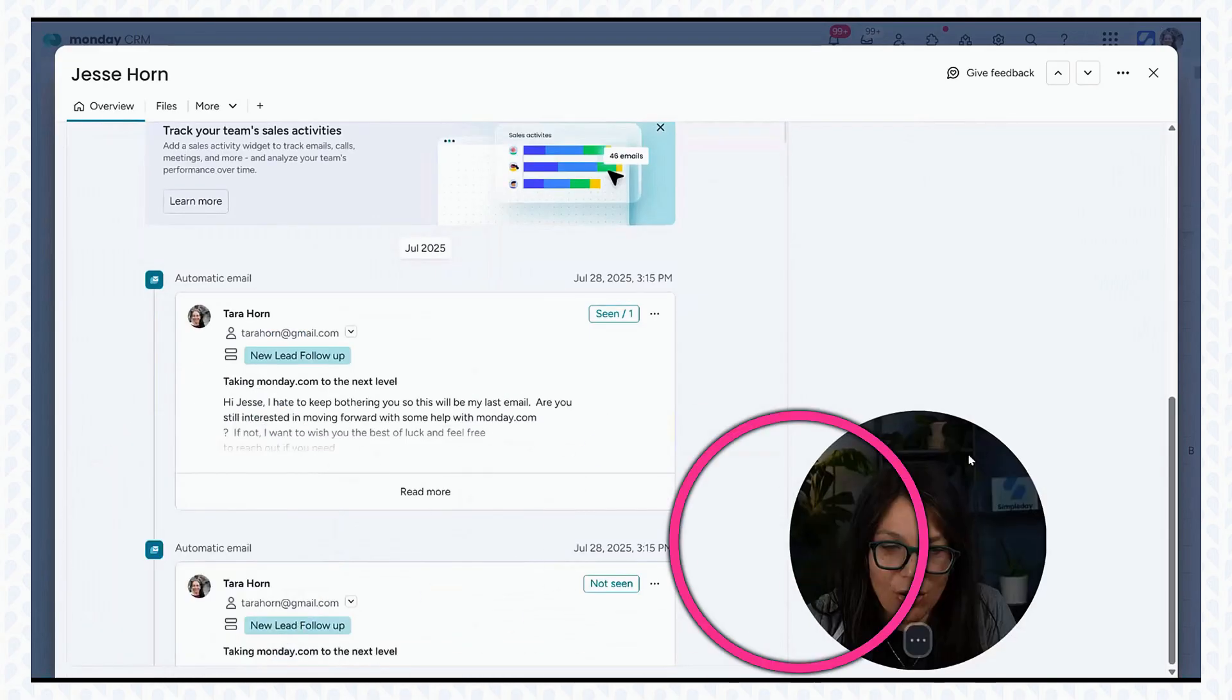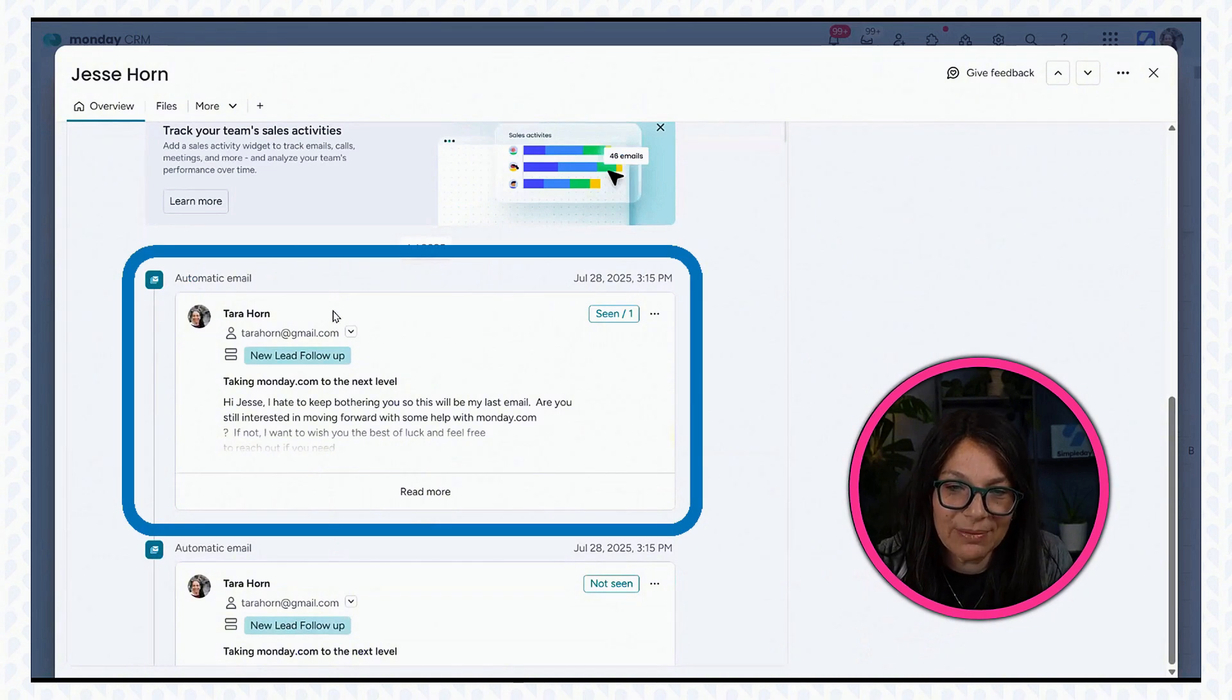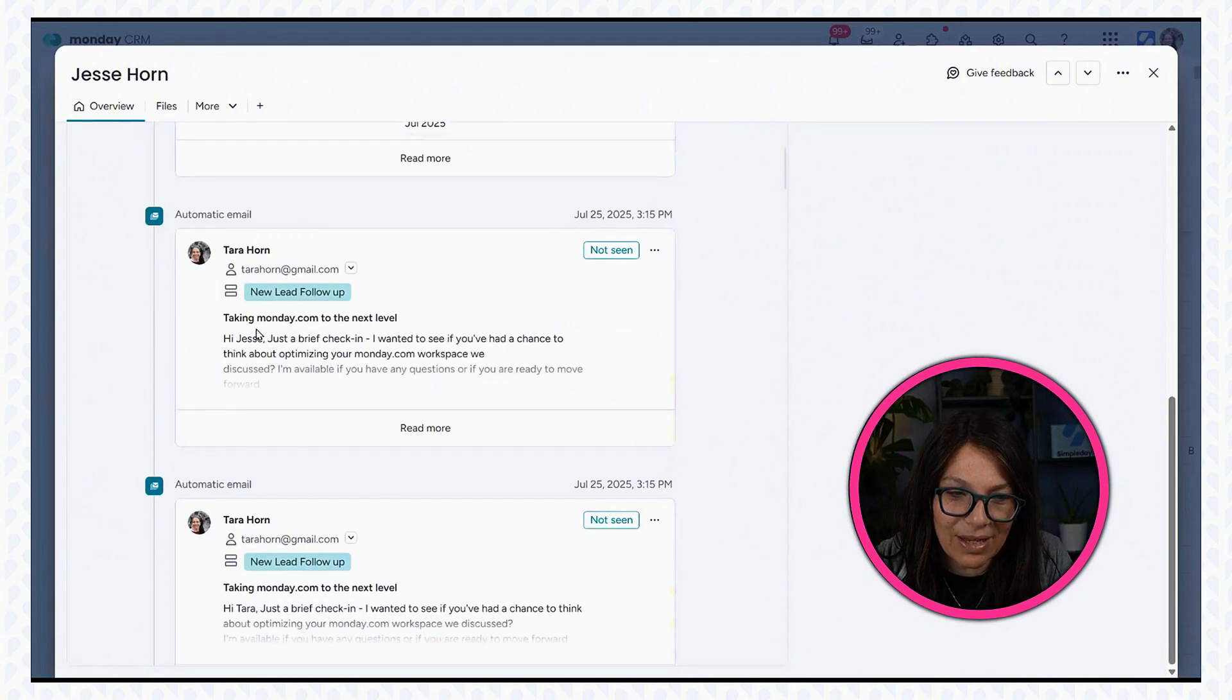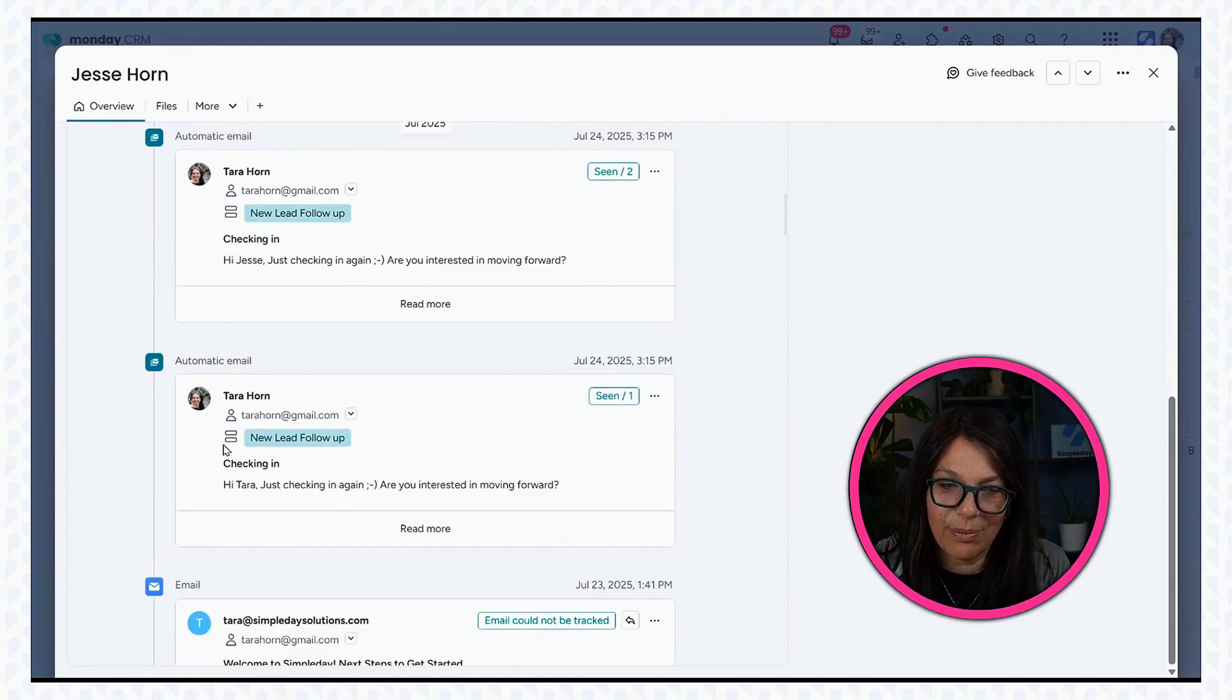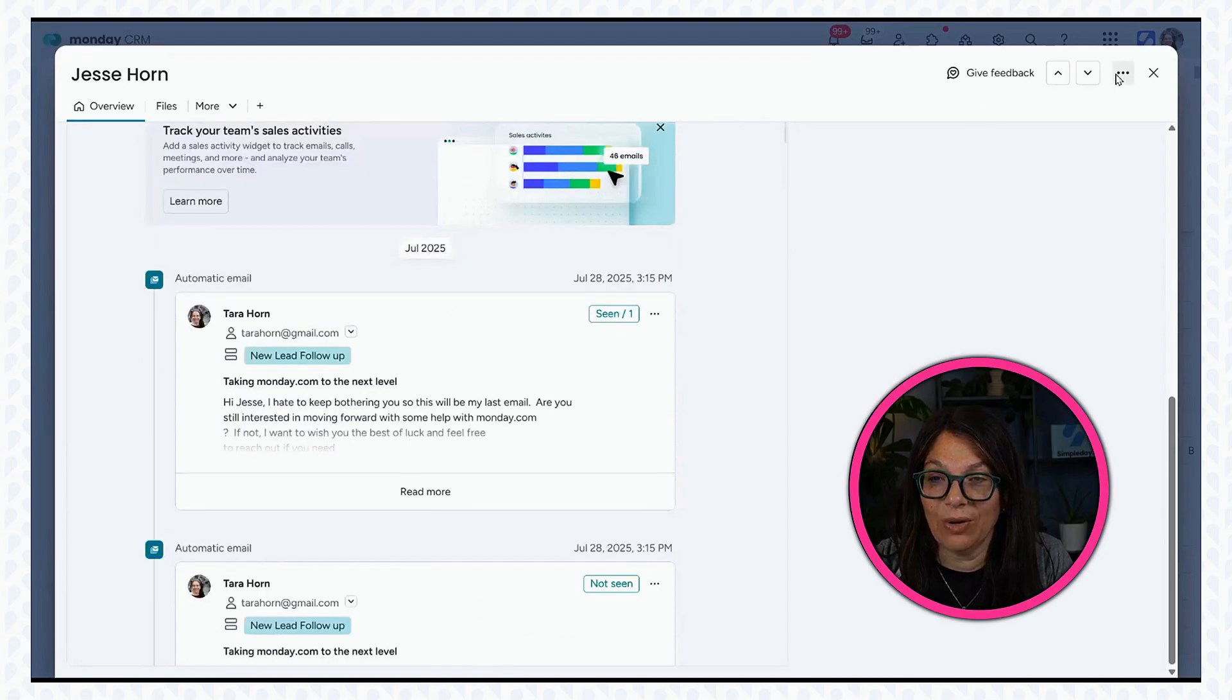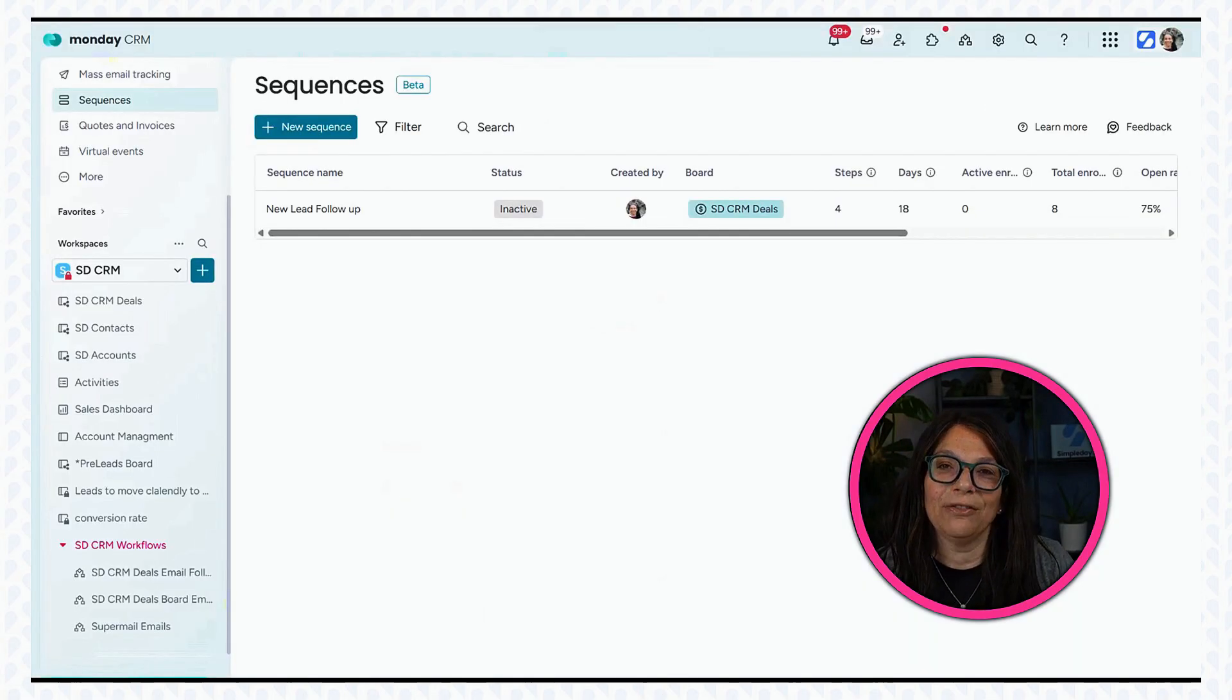This is his item card, how I have it set up. And I can see all of his information. Now, if I go here, you can see this is my sequence. This is the automatic email, automatic email. These are all my sequences from the new lead follow-up. And if you look at this icon, it's showing you that it's part of the sequence.